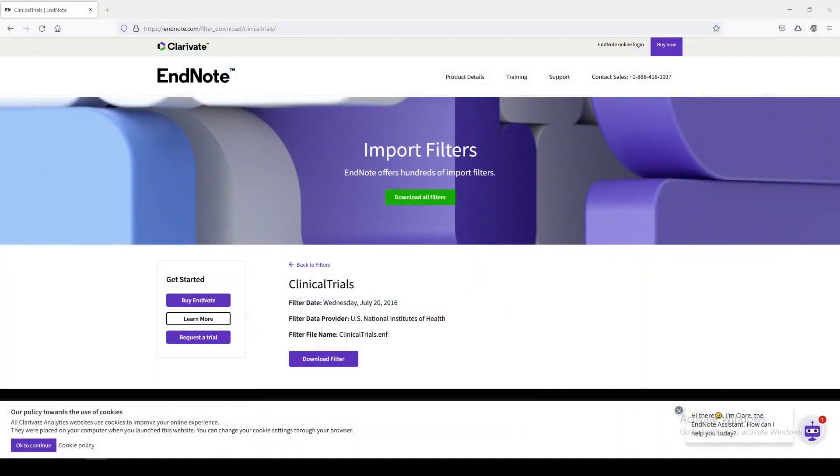Hi, it's Carrie. In today's 5-Minute Friday, I'm going to show you how to export records from clinicaltrials.gov into EndNote.